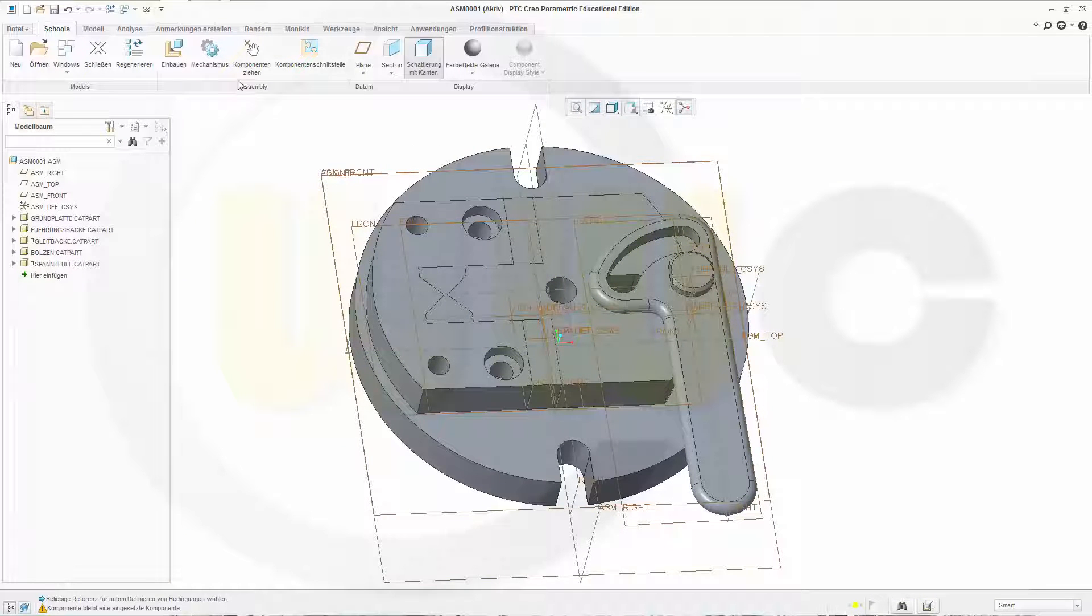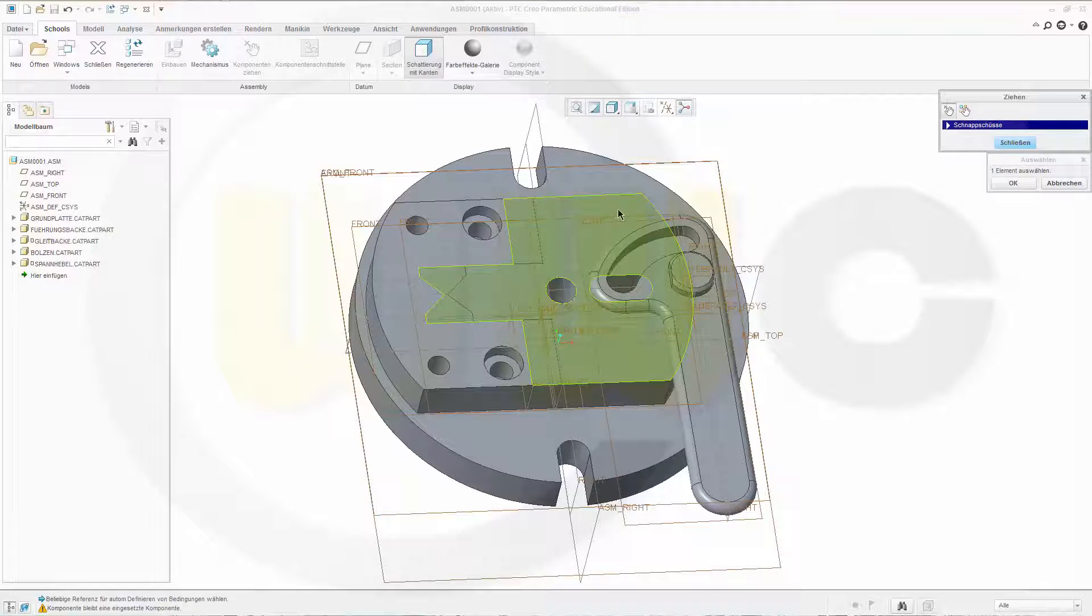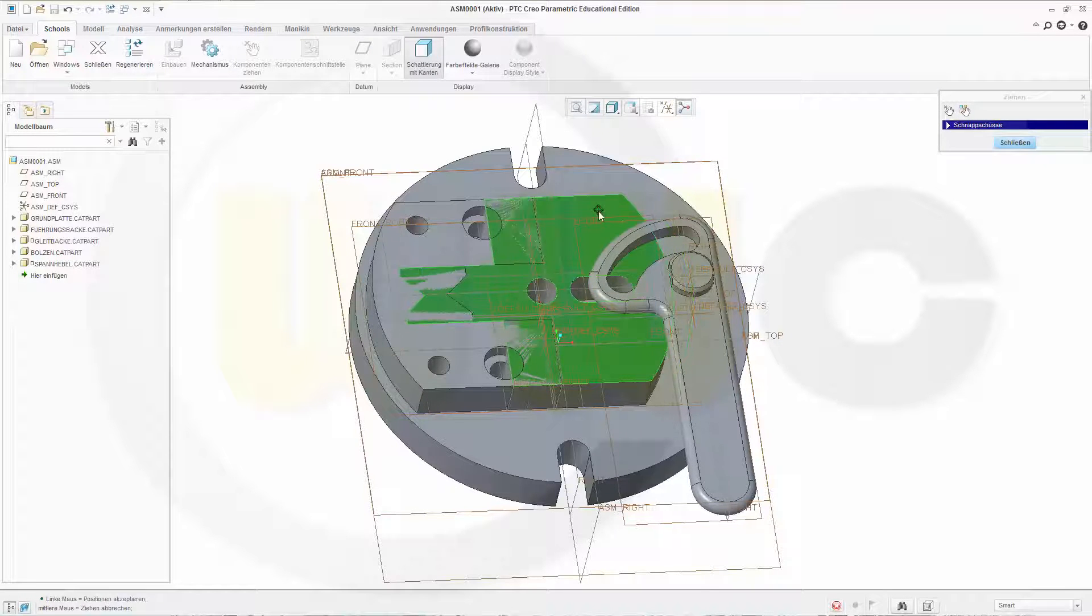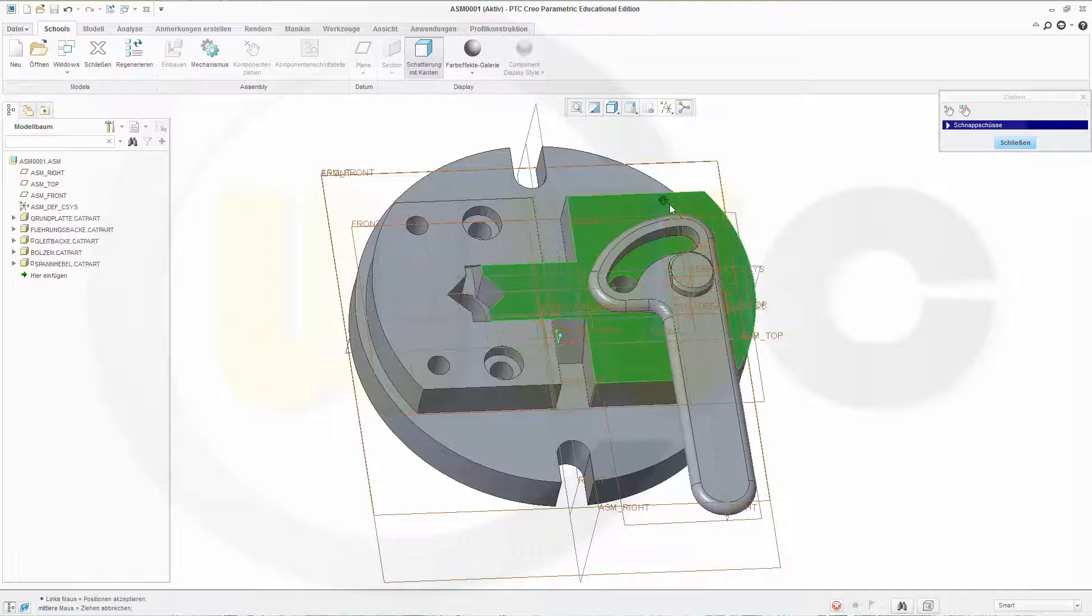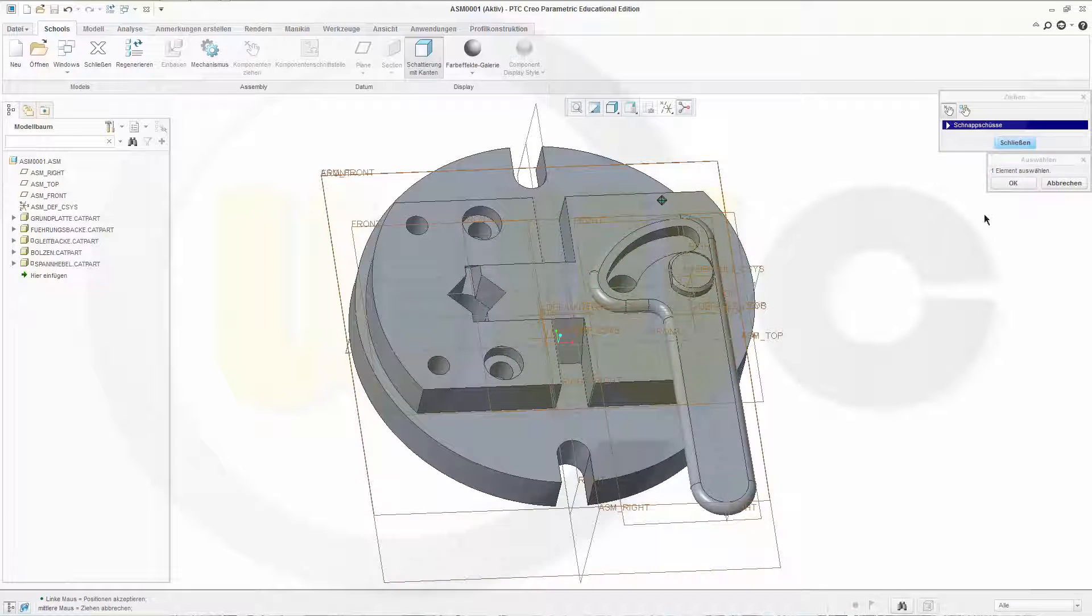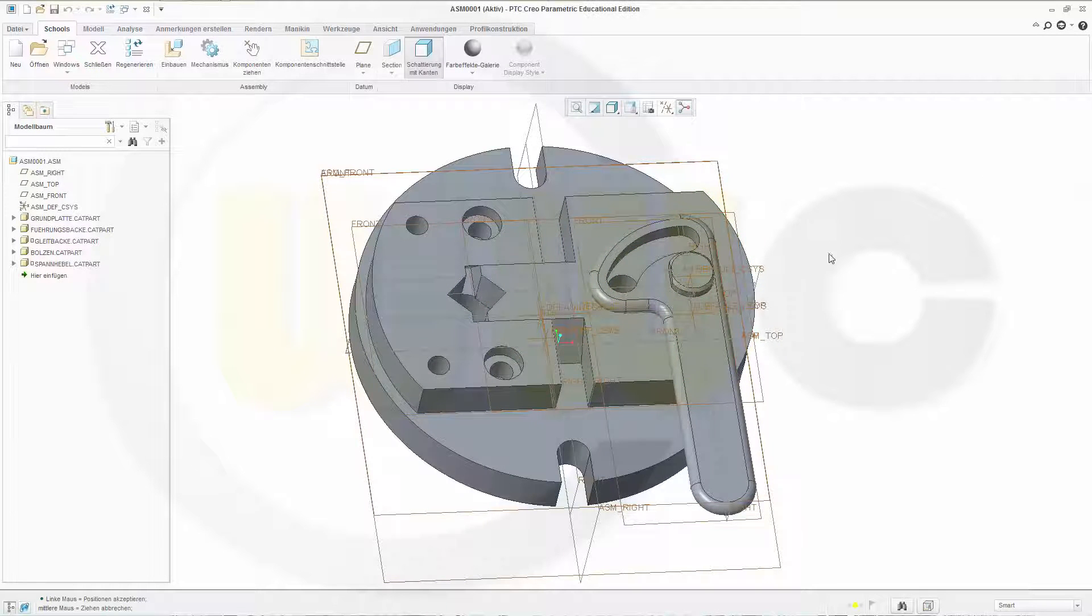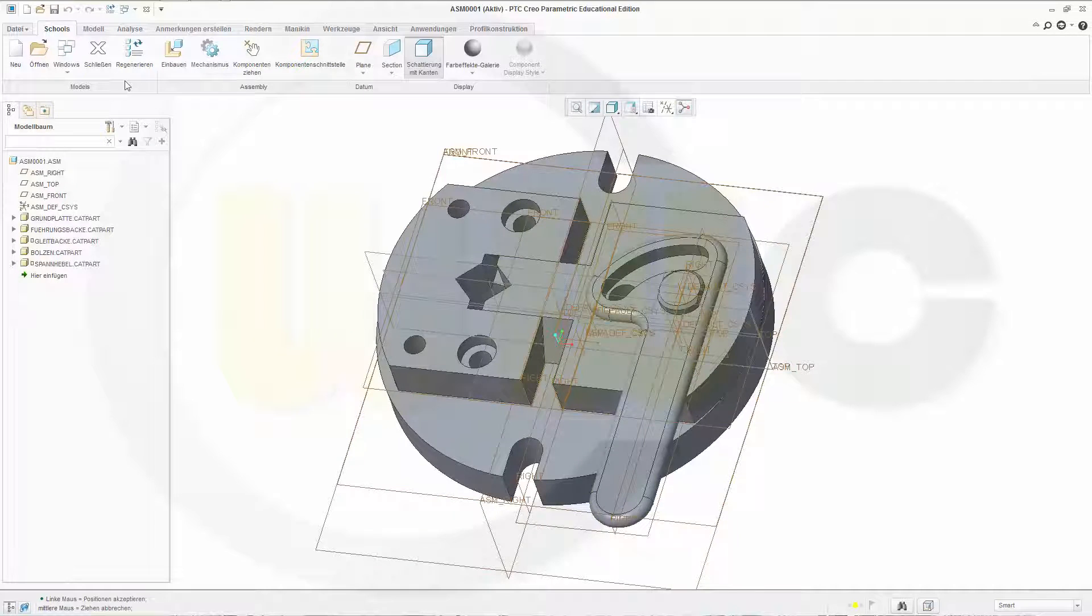Now let's move this a little bit, maybe like this. Okay, close it, and the next component.